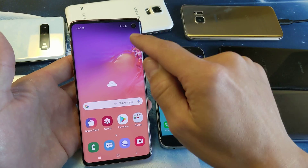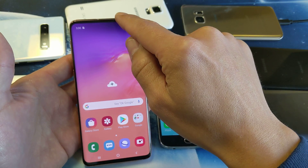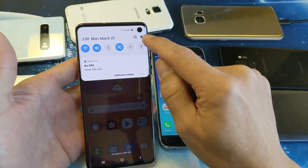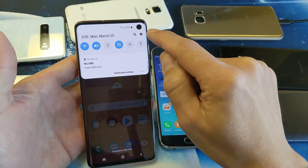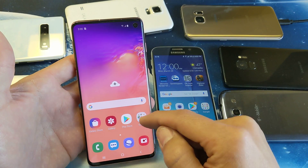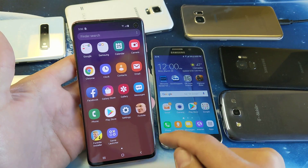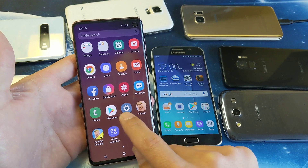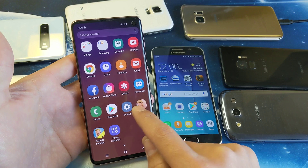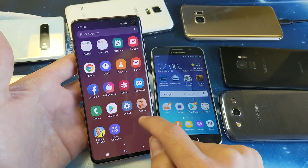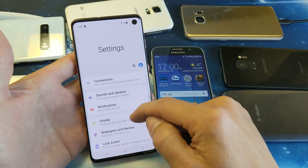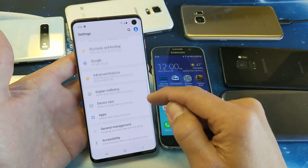So what you want to do is slide down your notifications and go to settings — the gear icon — and tap on that. Another way to do it is to go directly into your settings from your screen. It says settings right there, tap on that.